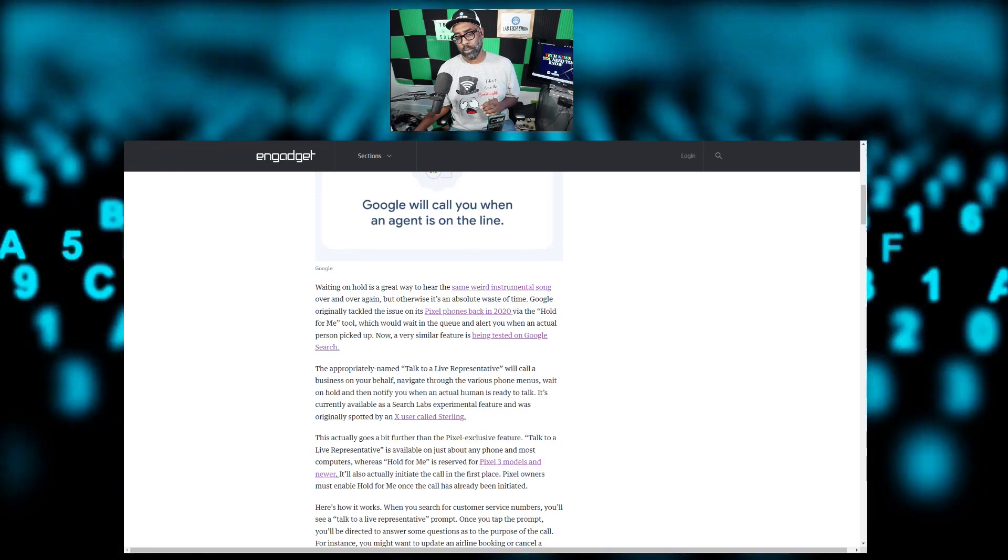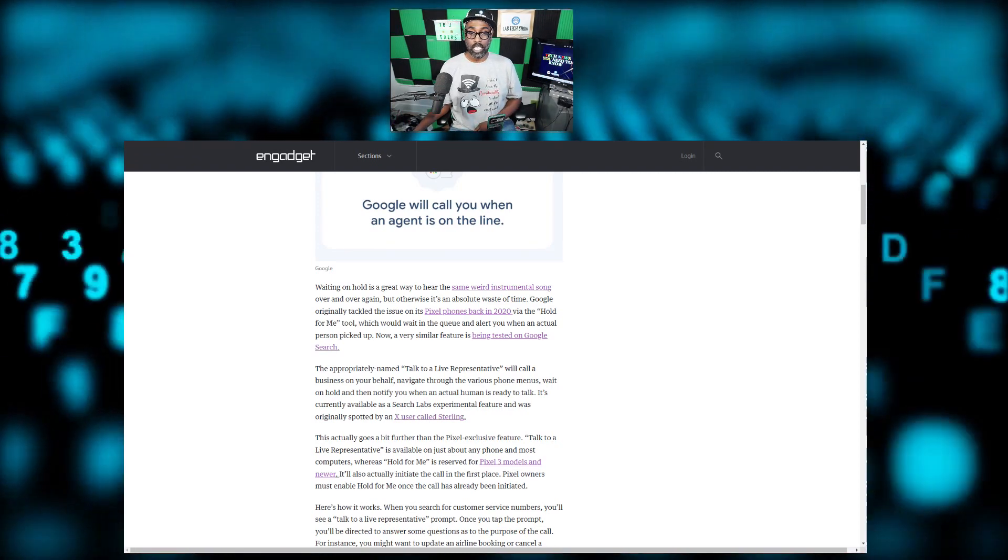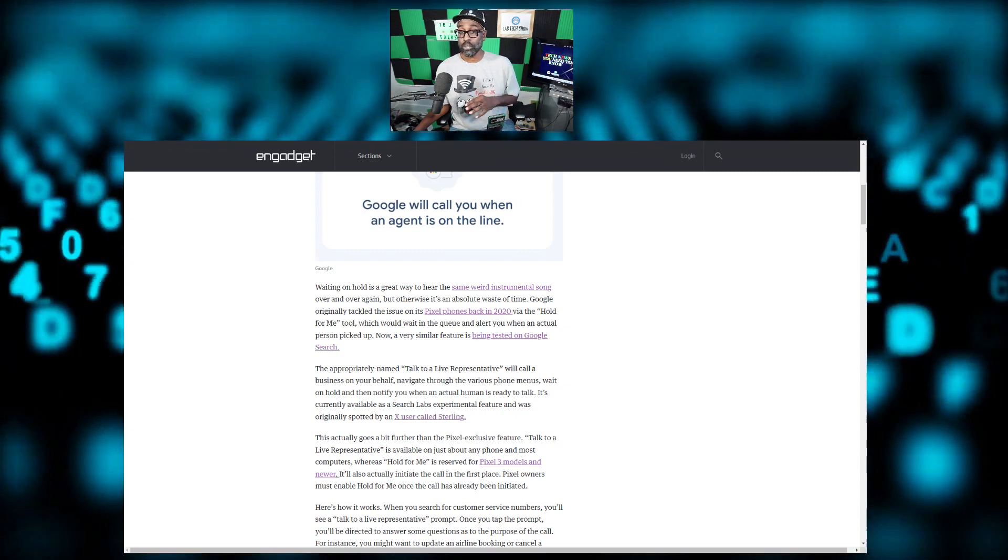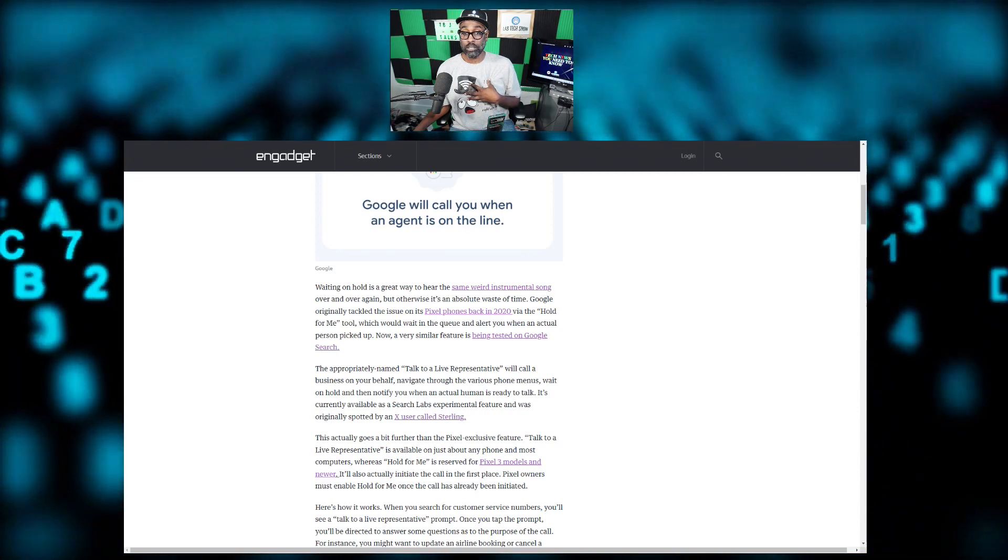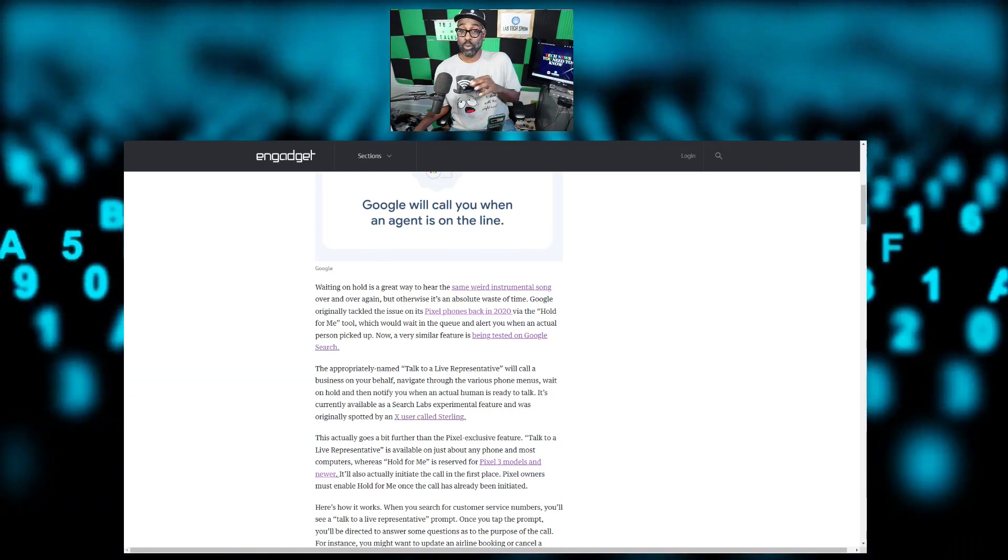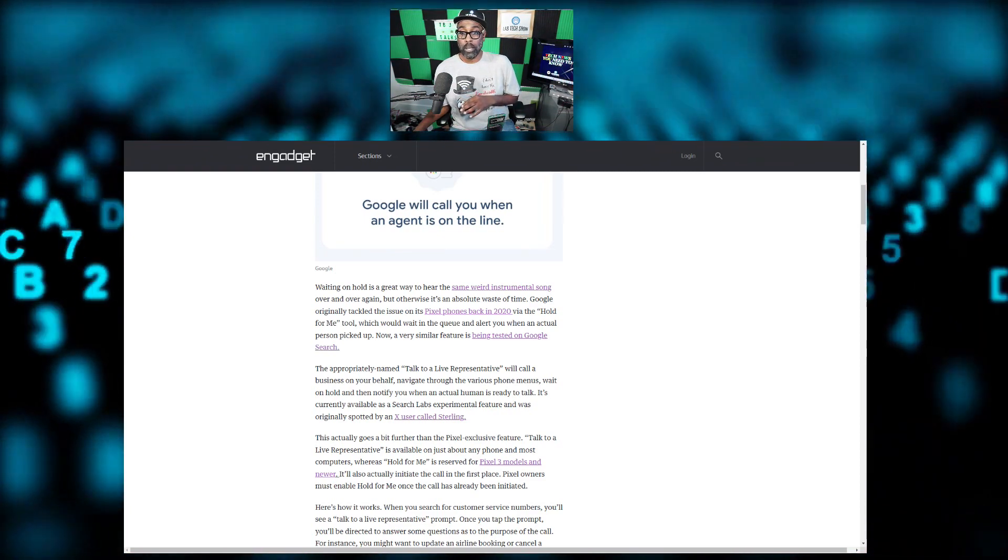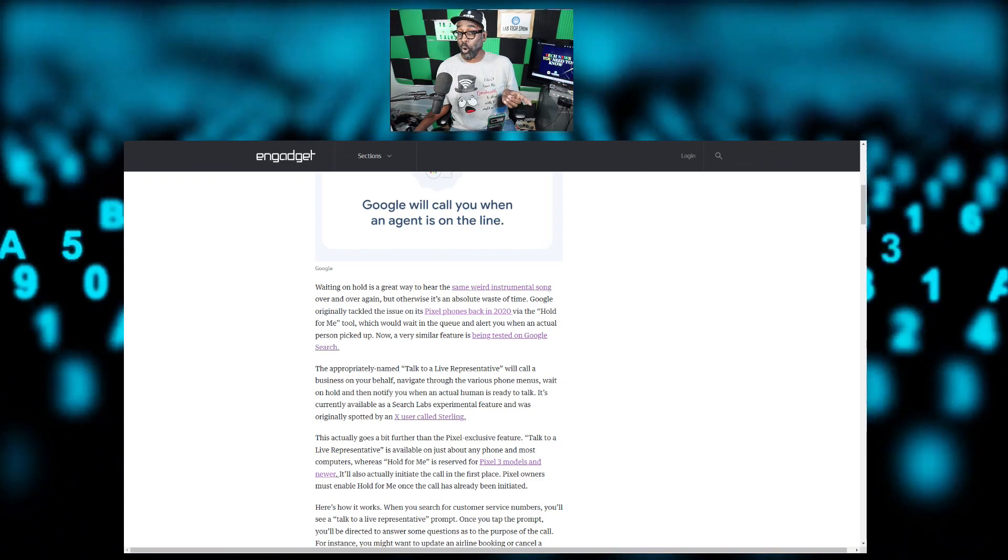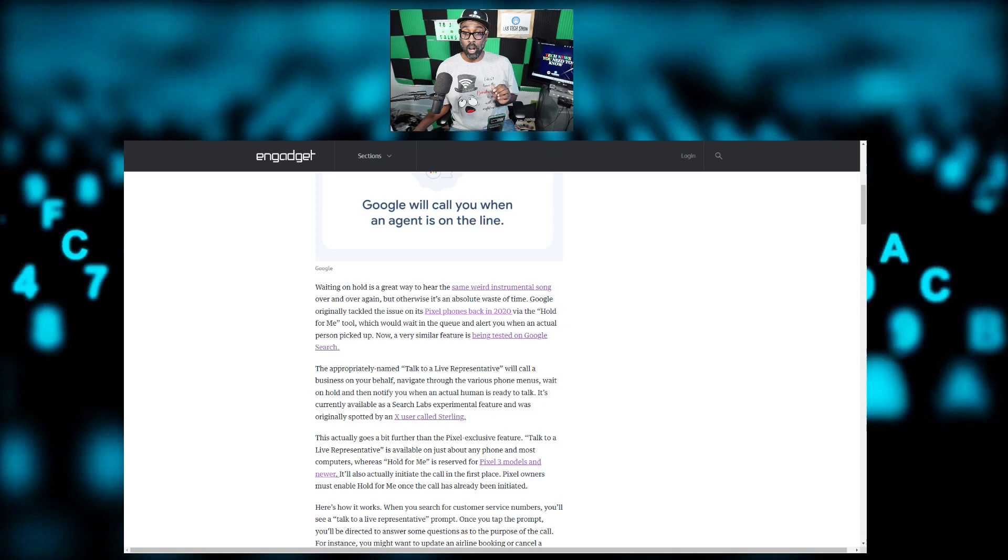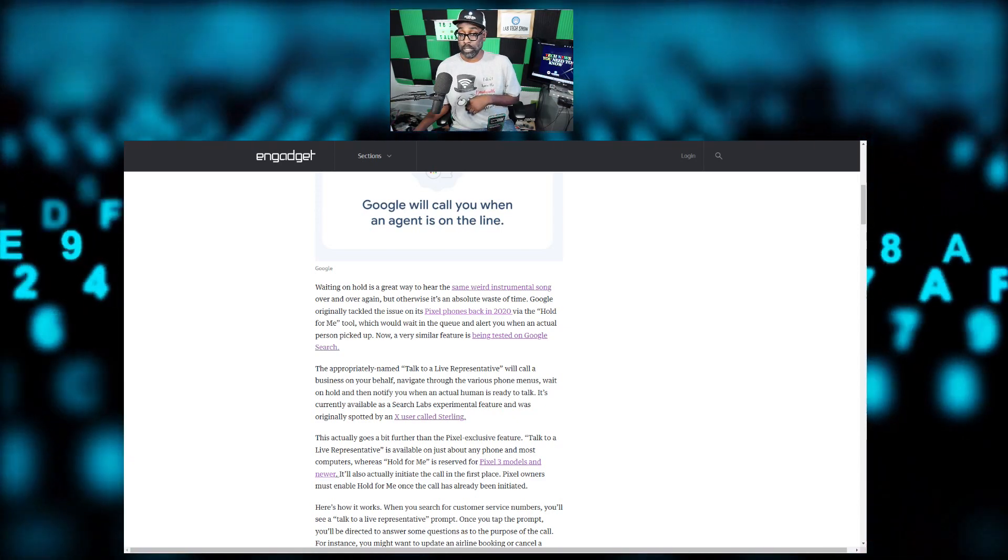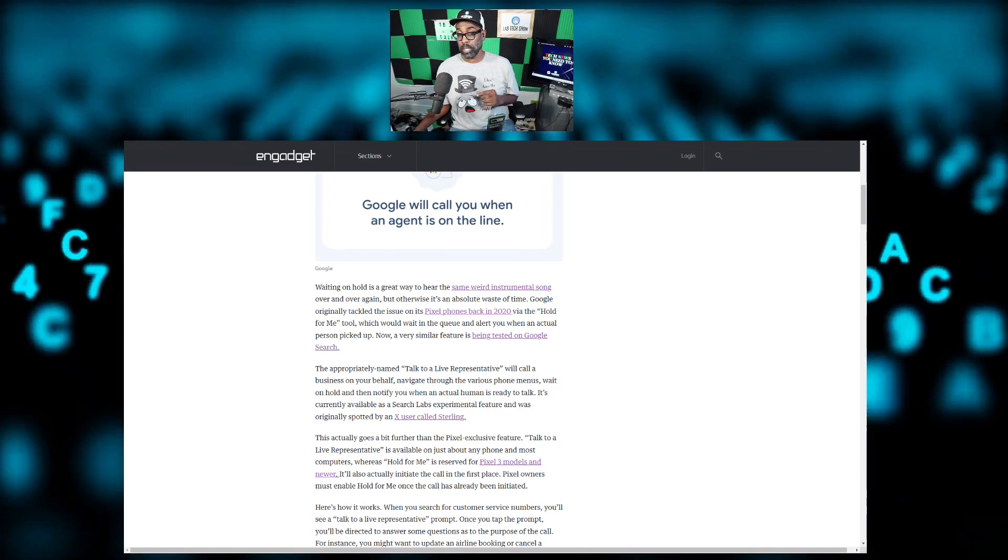They're saying that this actually goes a bit further than the Pixel's exclusive feature. Talk to a Live Representative is available on just about any phone and most computers, whereas Hold for Me is reserved for Pixel 3 models and newer. It also actually initiates the call in the first place. Pixel owners must enable Hold for Me once the call has already been initiated.